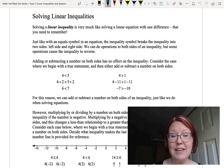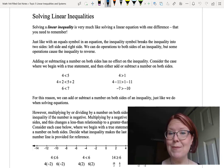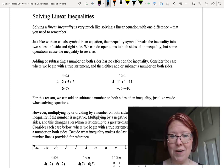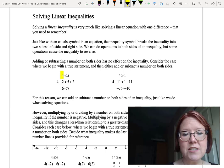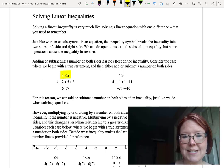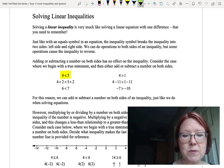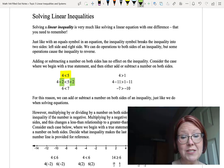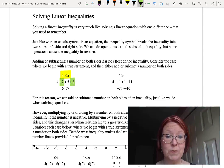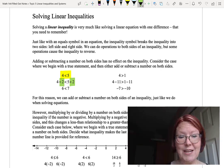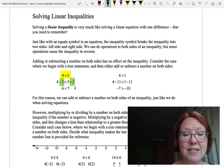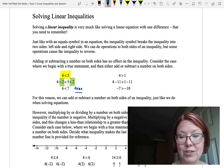Let's consider the case where we begin with a true inequality and then add or subtract something from both sides. We'll start with 4 is less than 5 and add 2 on both sides: 4 plus 2 is less than 5 plus 2. That gives us 6 is less than 7, which is still a true statement.